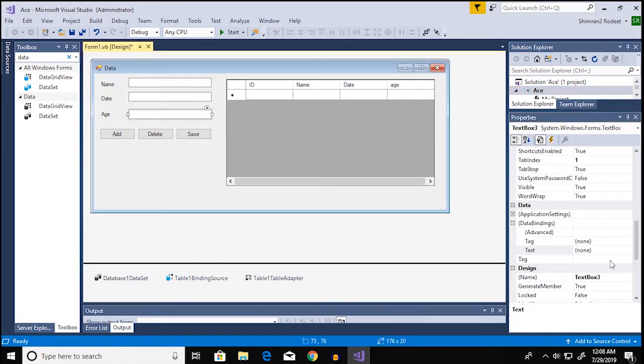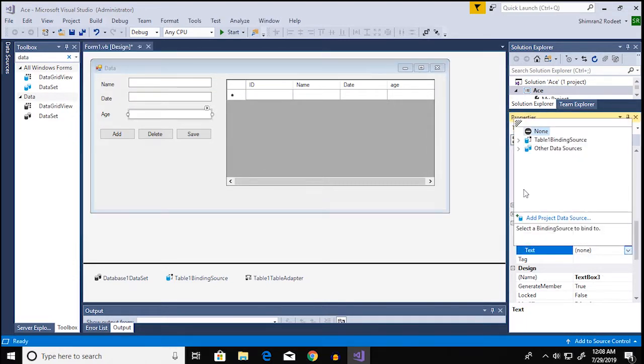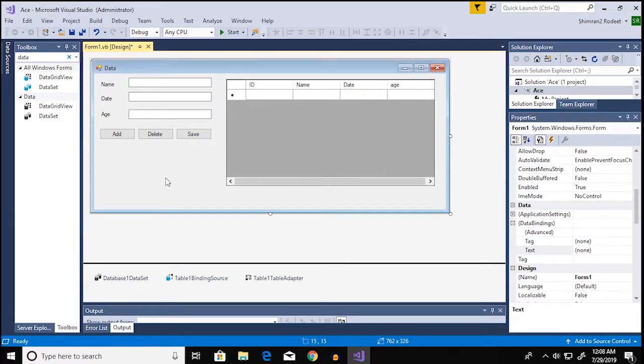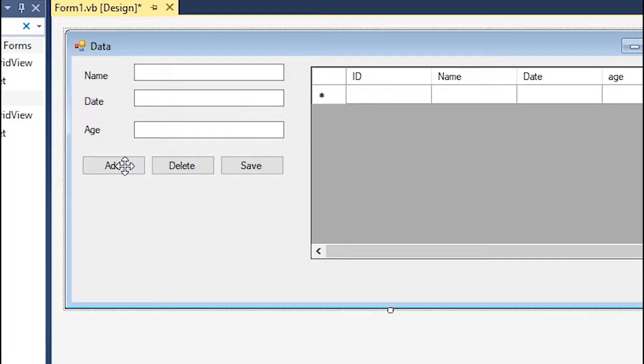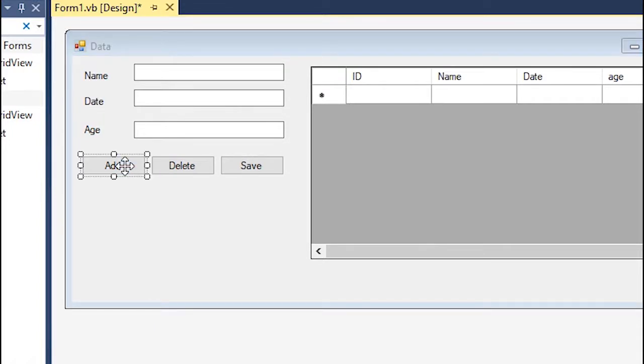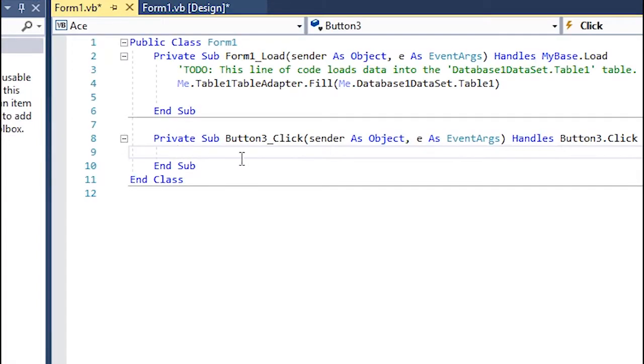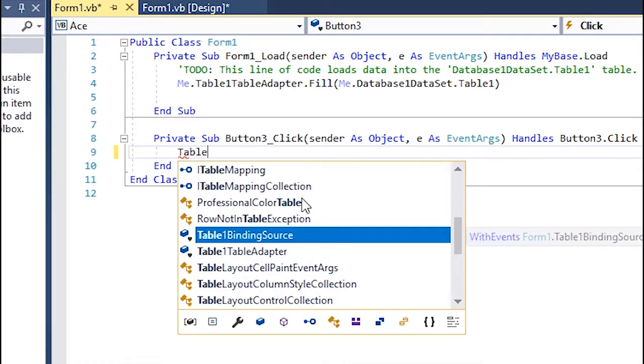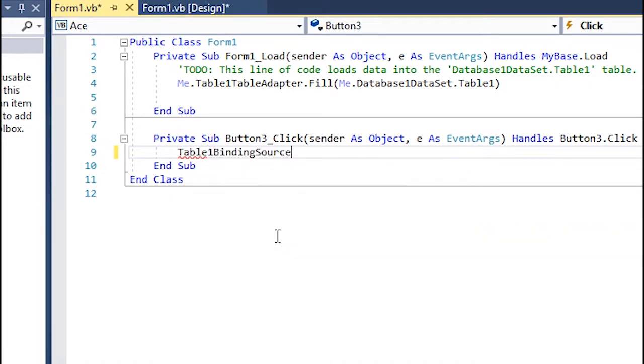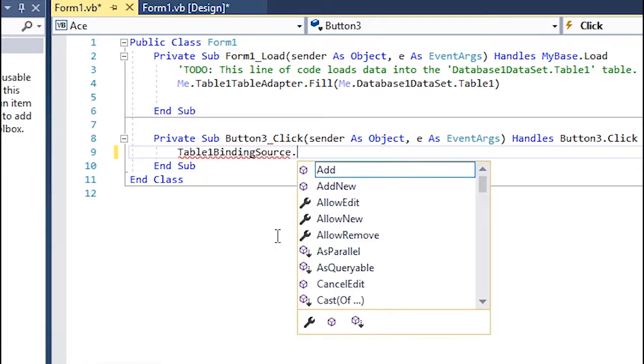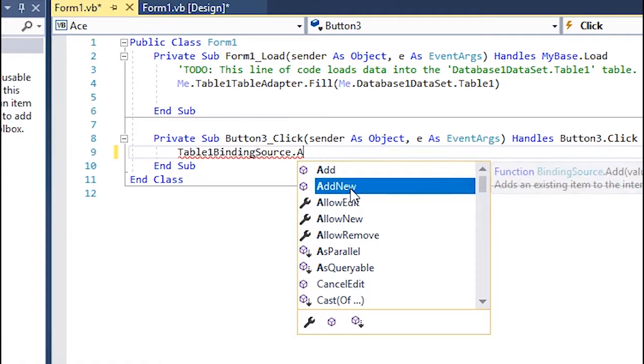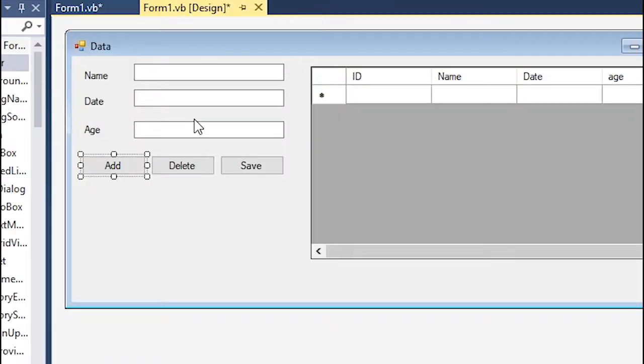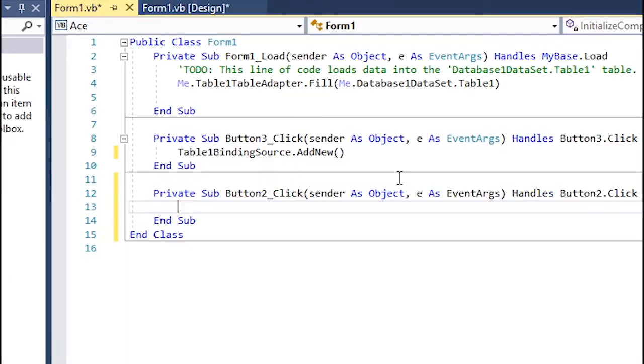Alright so once you have done that now we're gonna add control. So for adding we're gonna add something called table 1 binding source dot add new and for the delete option we're gonna do table 1 binding source dot remove current.